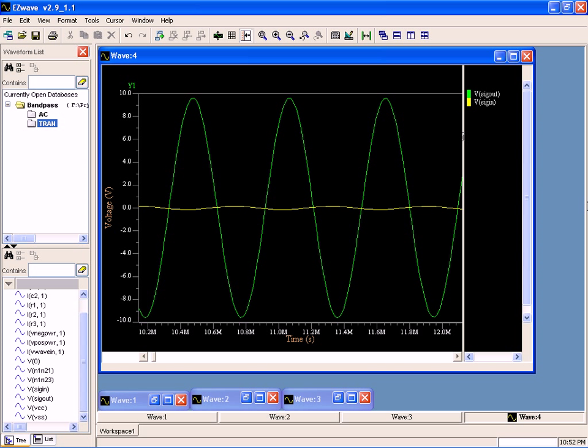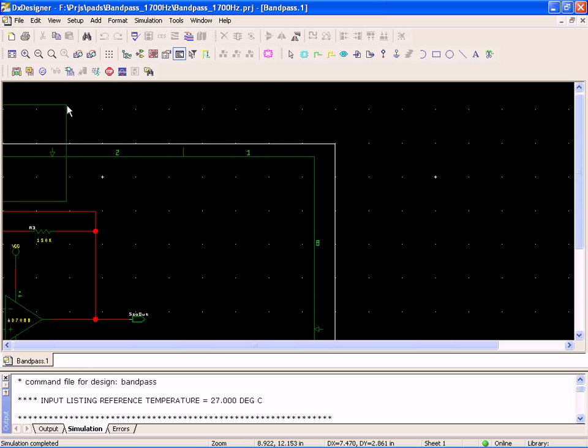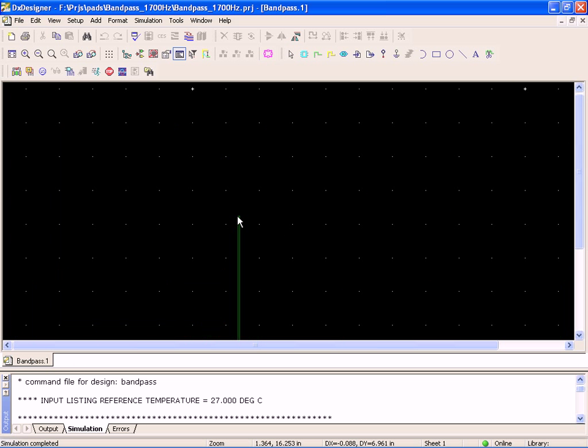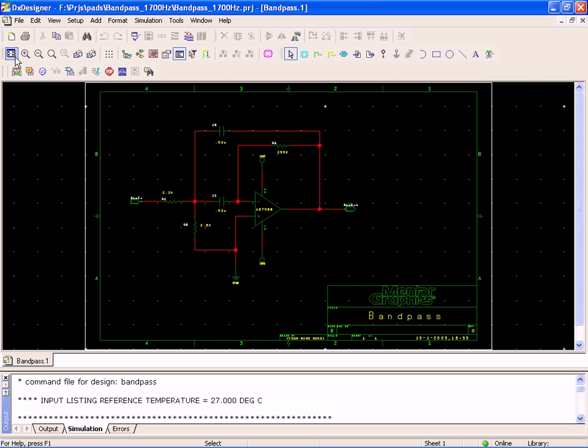There we have it. We have a real simple design. We've run both transient analysis and frequency analysis at the same time, and we set it up very quickly, very easily through DX Designer.